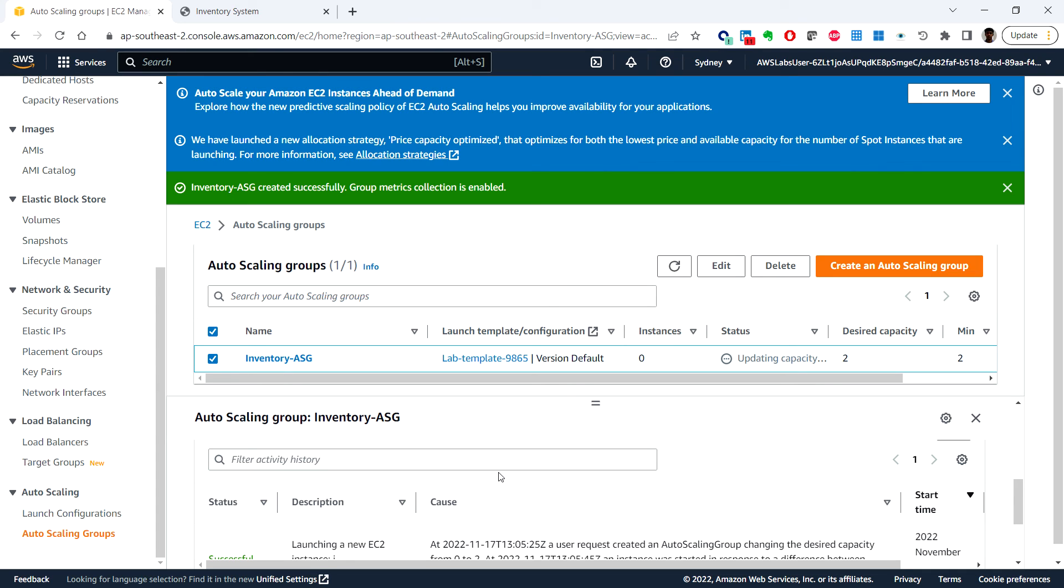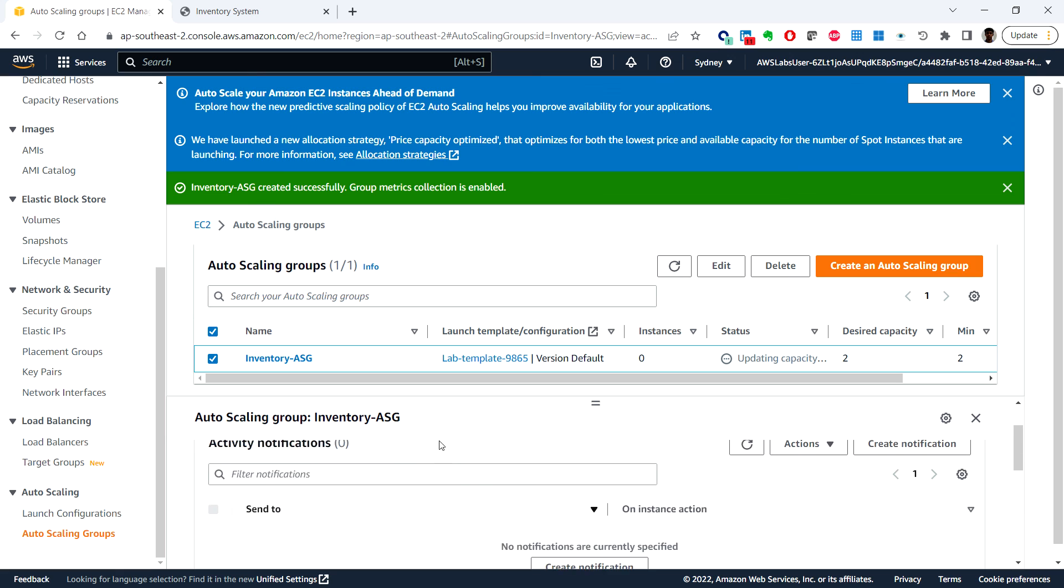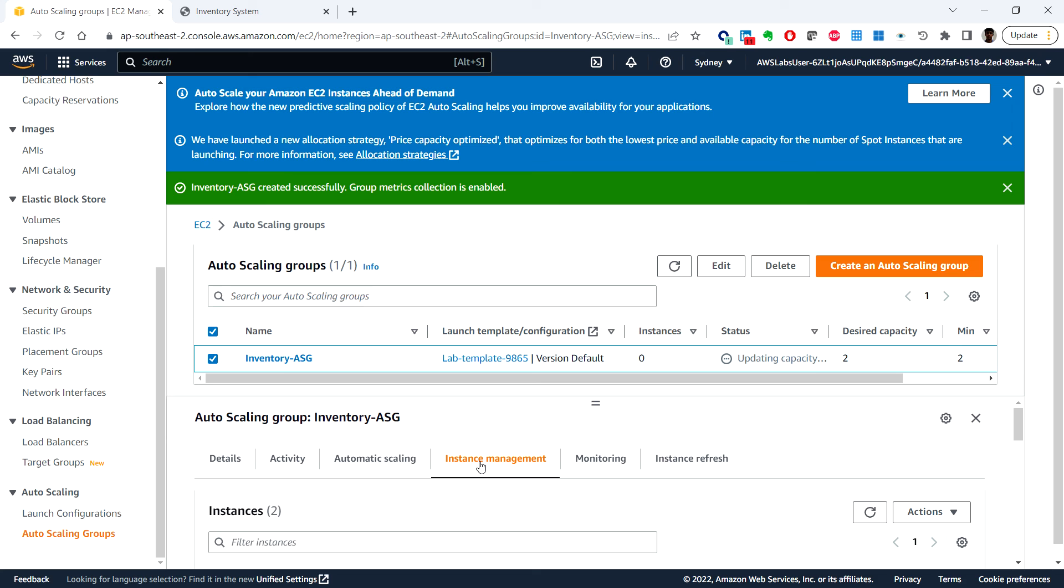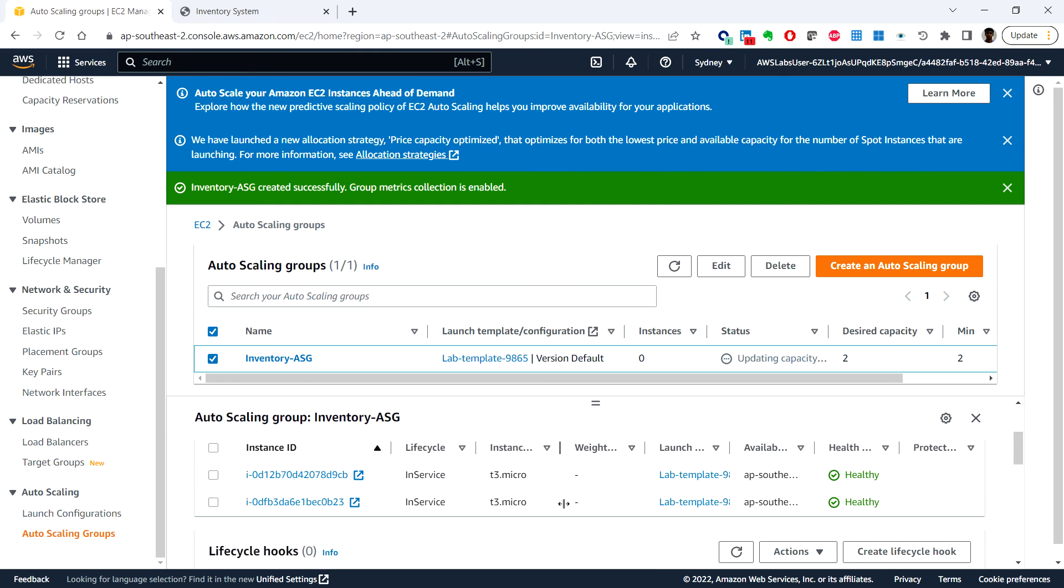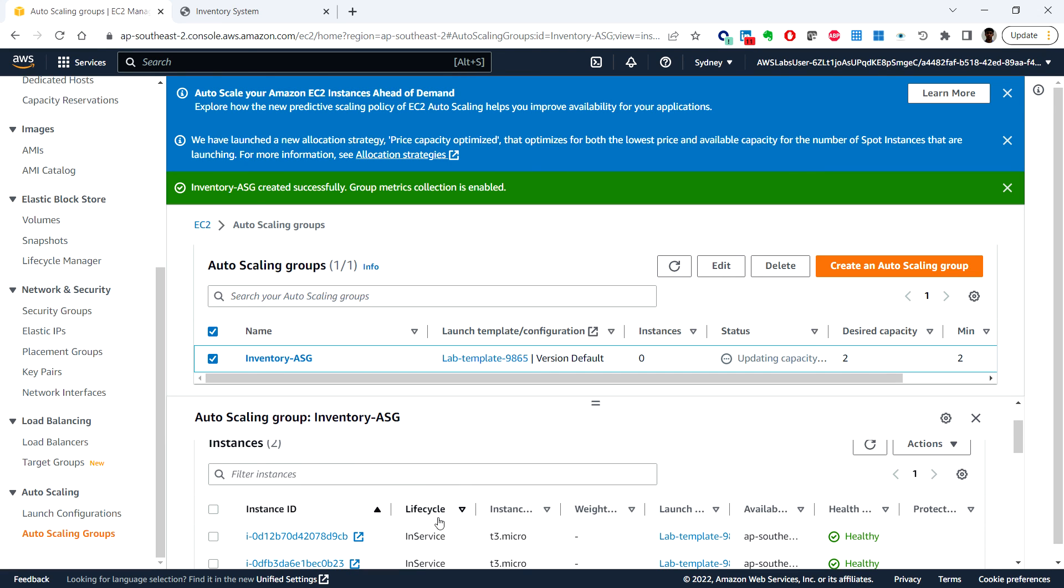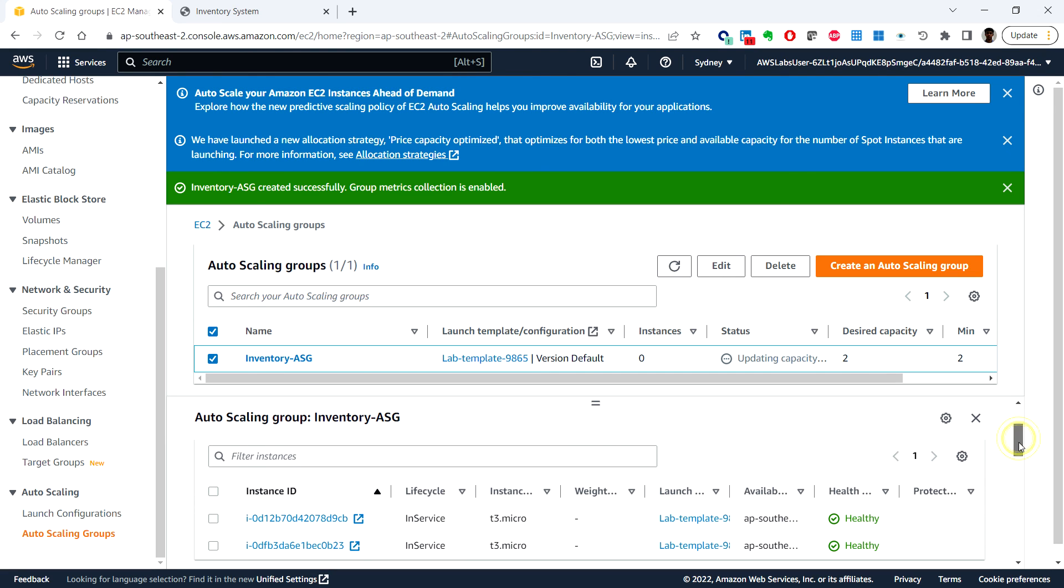The activity tab section maintains a record of events that have occurred in our auto scaling group. Next, you can check the instance management tab. We can see that the auto scaling group has launched two Amazon EC2 instances and they are in the in-service lifecycle state. This is in-service.